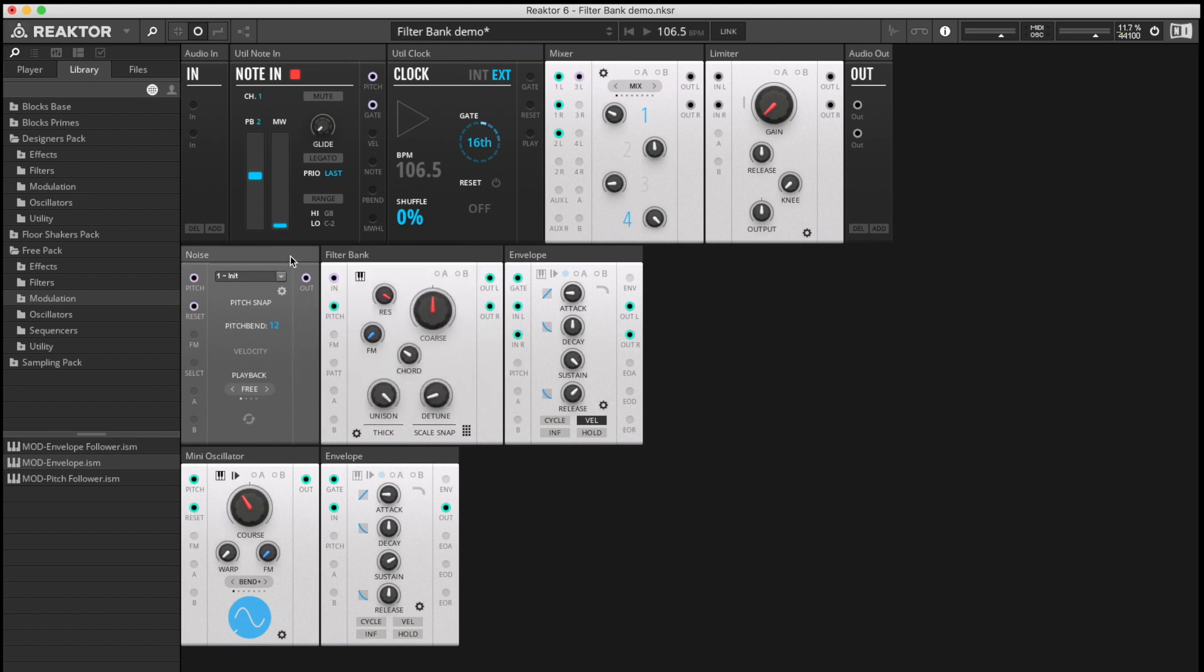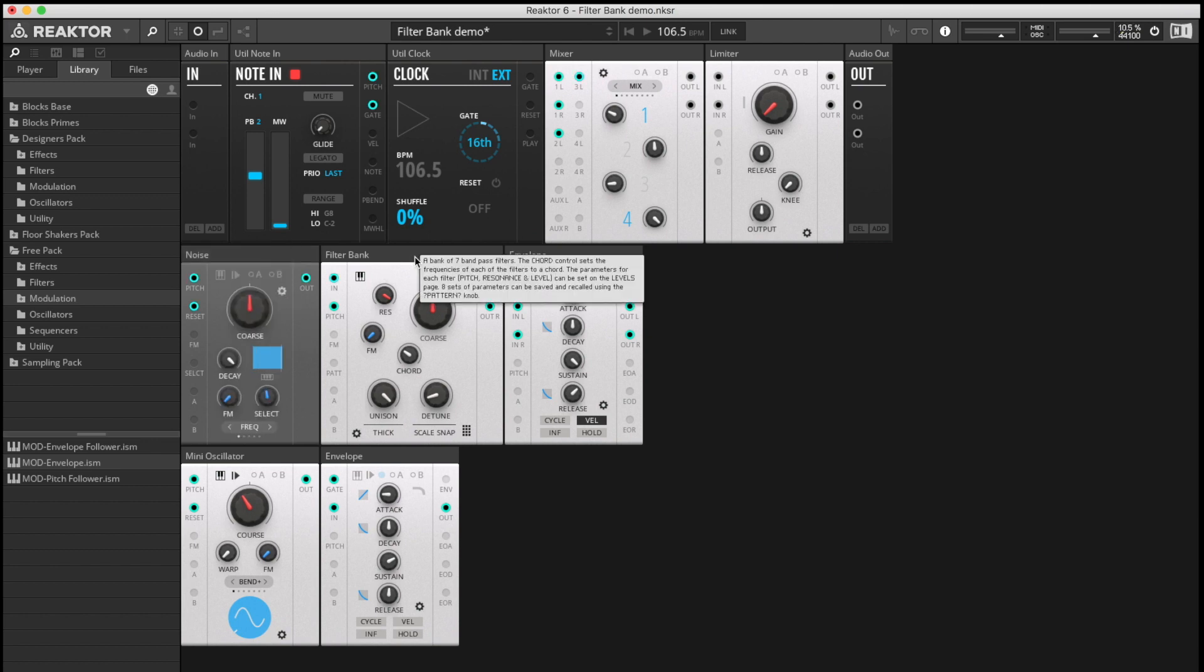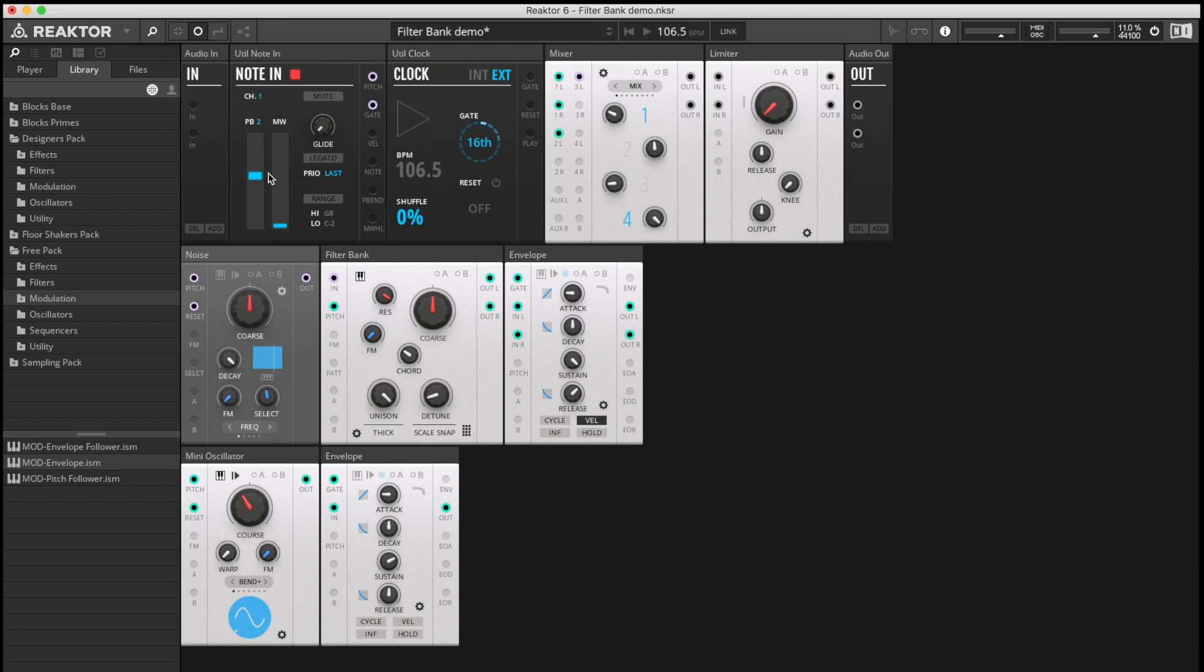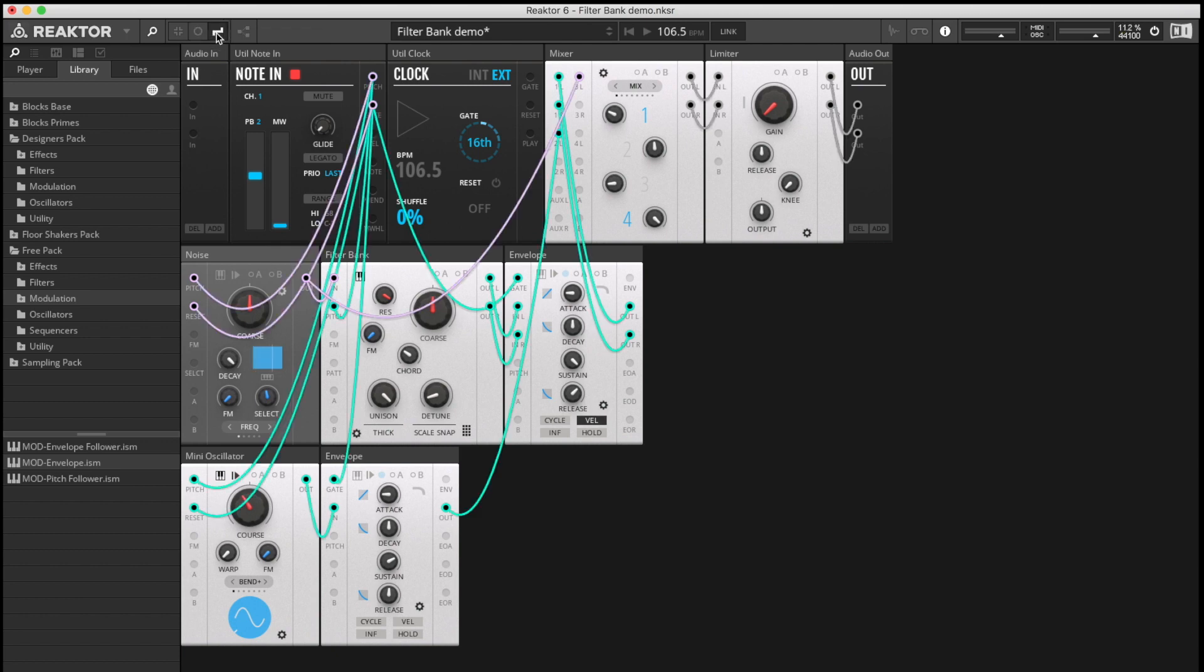We've got the noise device, which is going to be the exciter for the Filterbank. Have a little look at the noise device first. But before everything, let's see how I've got this connected up.